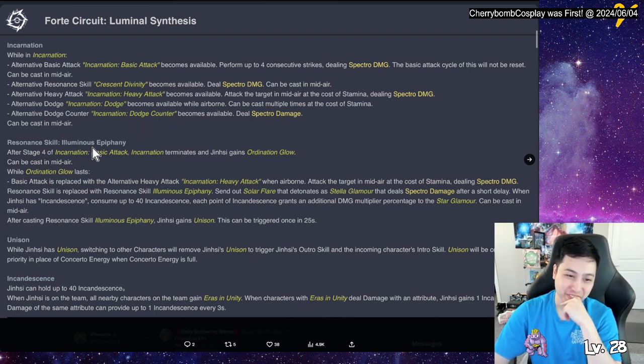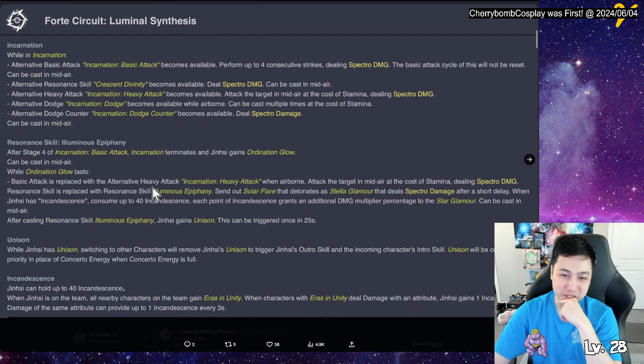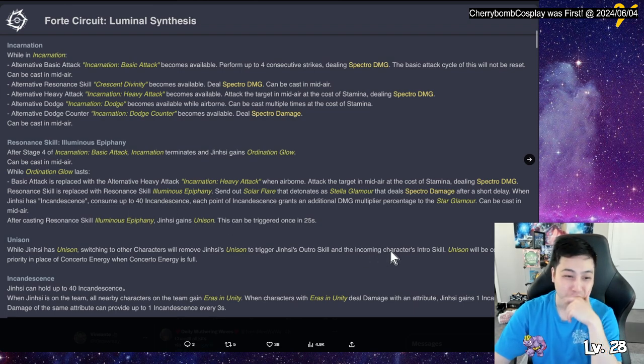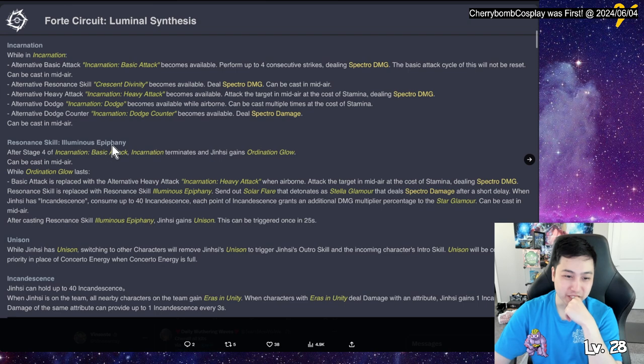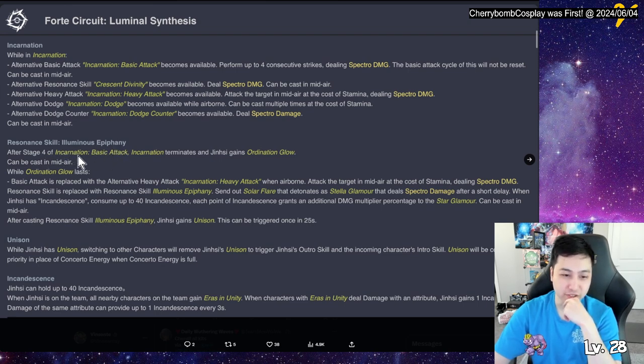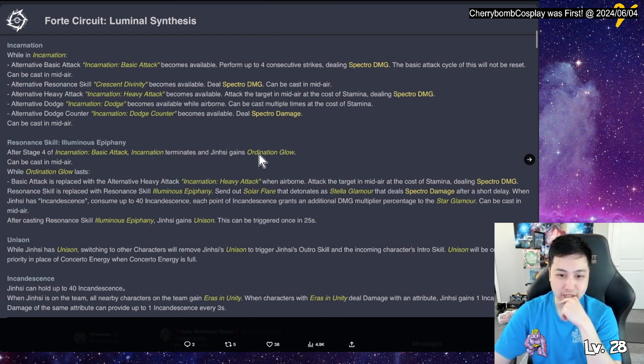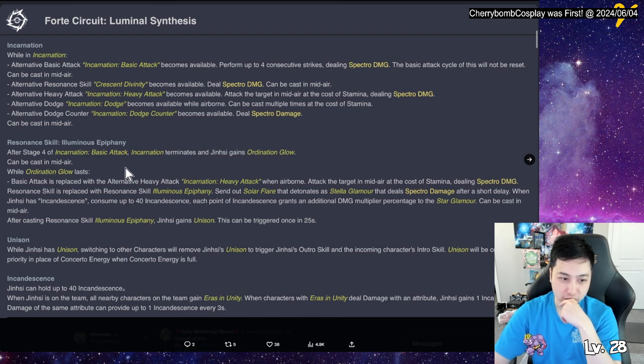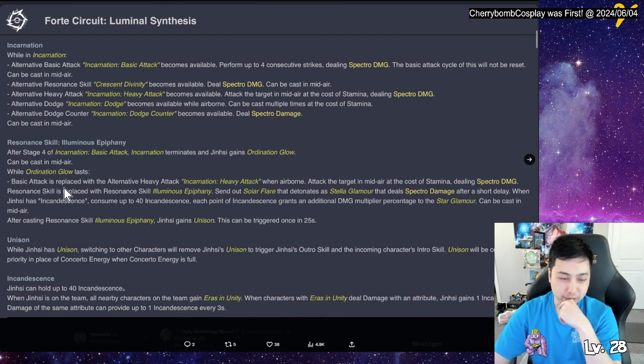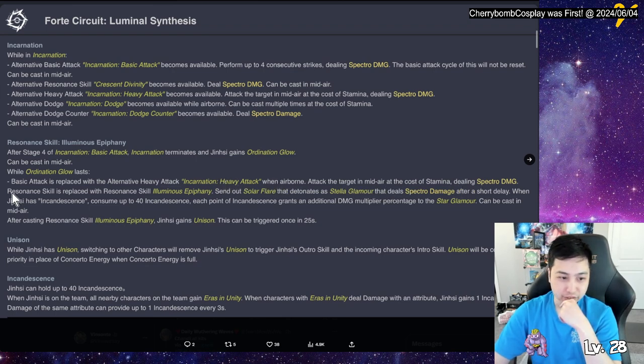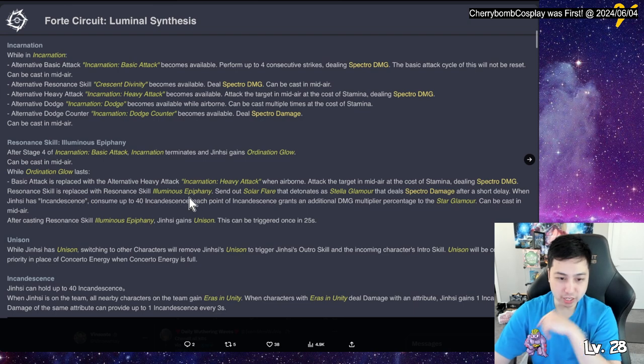A forte circuit, luminosynthesis. While incarnation, the basic attack becomes available so their attack change but tax cycle does not reset, can also be cast in midair. And then alternate skill to printability become available. Okay, so you do the first one, you do, you change the incarnation, then everything changes into this. Heavy attack becomes available so that also changes. Dodge also changes. Oh no, you can dodge in the air and it can be cast multiple time. So you can keep, yo, you can just see dashing in the air. Wow, okay. Damn. She's more of an air fighter than Ling Yang in a way, man.